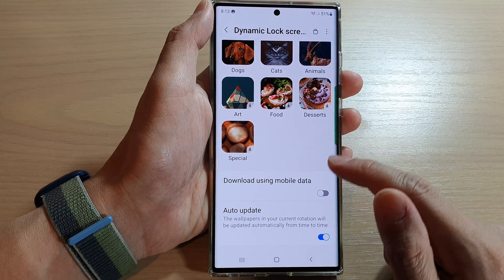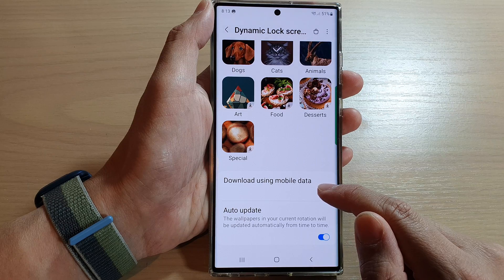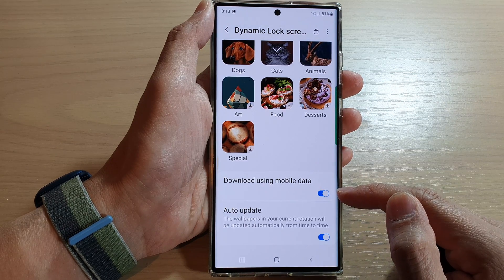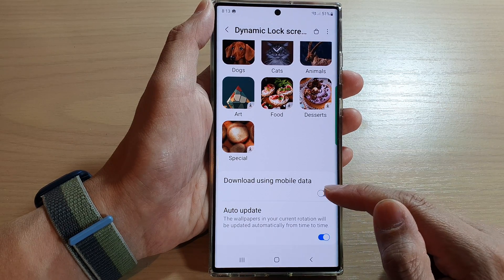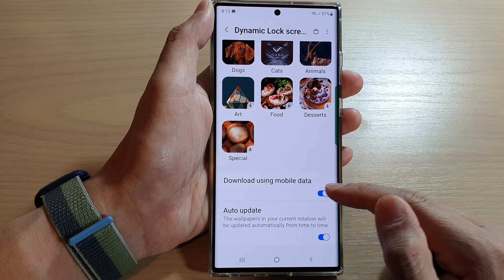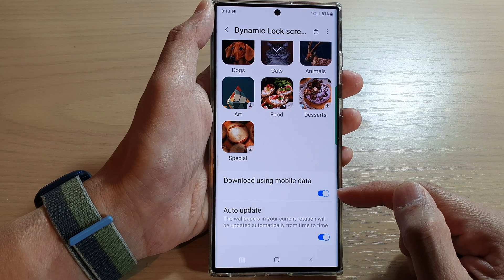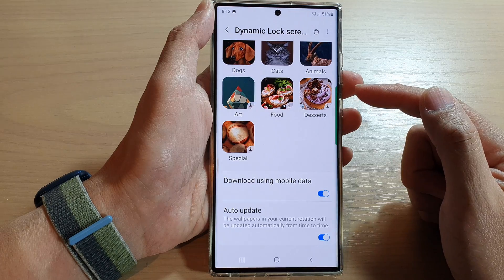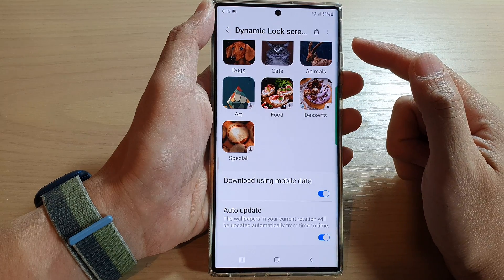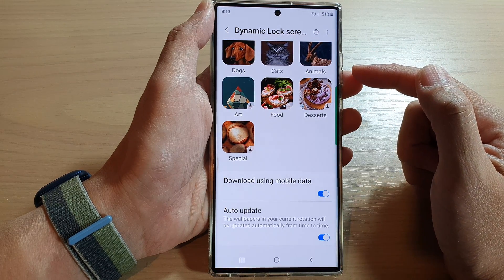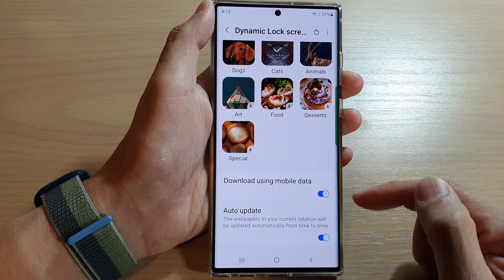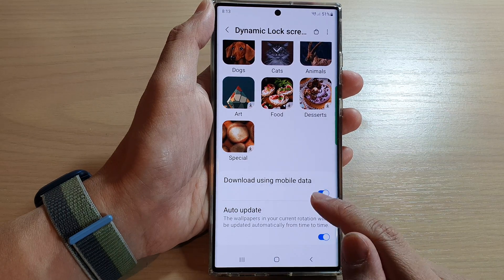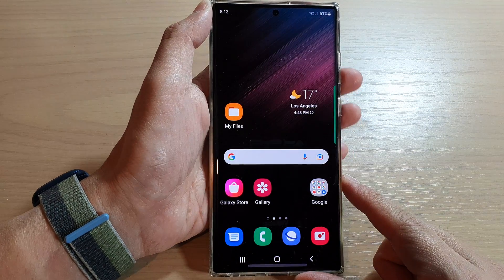Then go down to the bottom and tap on Download using mobile data. Tap on this toggle button to turn it on or switch it off. Once you have turned this on, you will be able to download dynamic wallpaper using mobile data. Finally, tap on the home button to go back to the home screen.